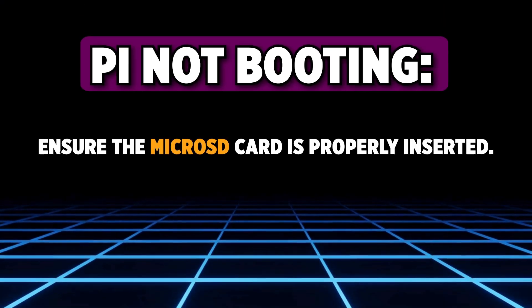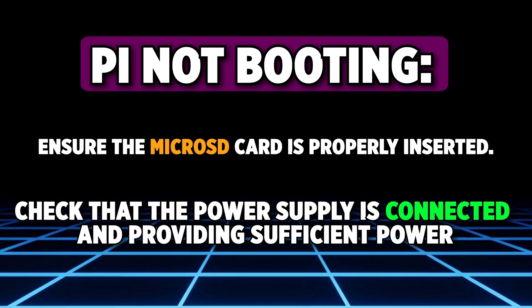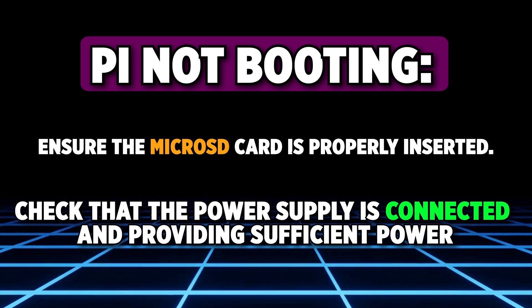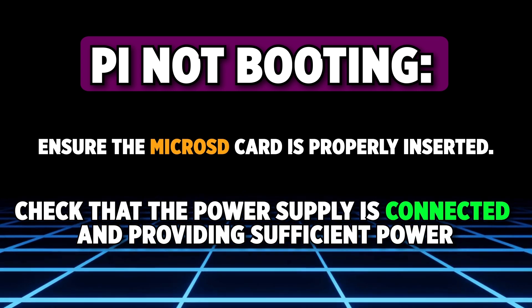Ensure the microSD card is properly inserted. Check that the power supply is connected and providing sufficient power.